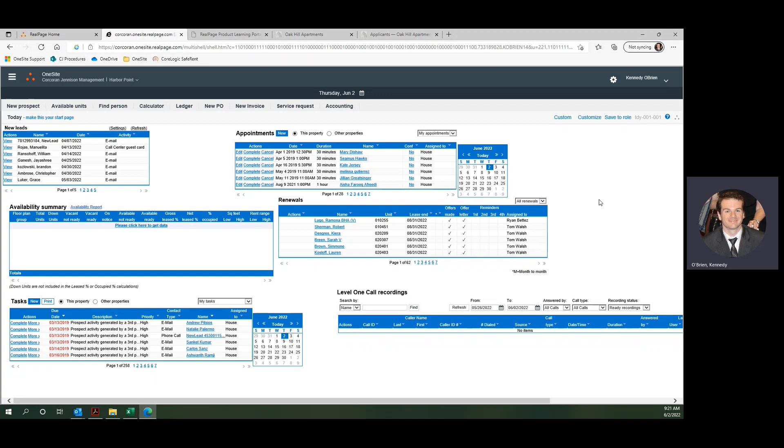Yours may look different, may not, but what we're going to do is add a new module to this page which will help us monitor online leasing activity.